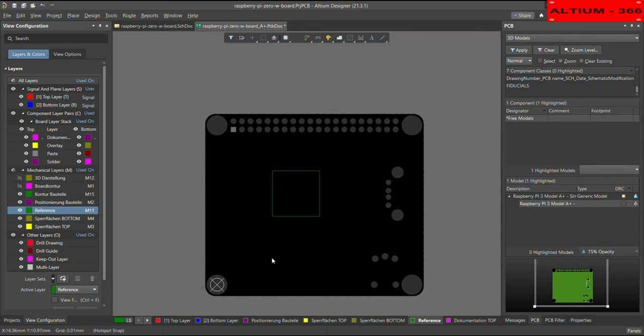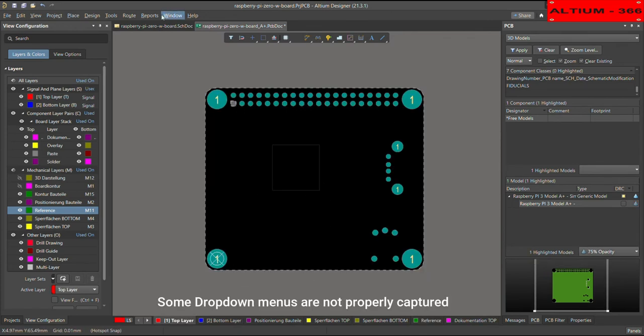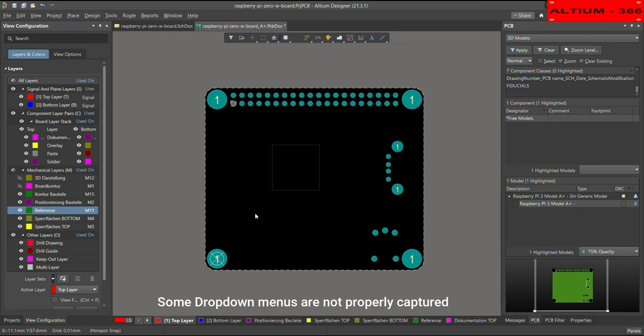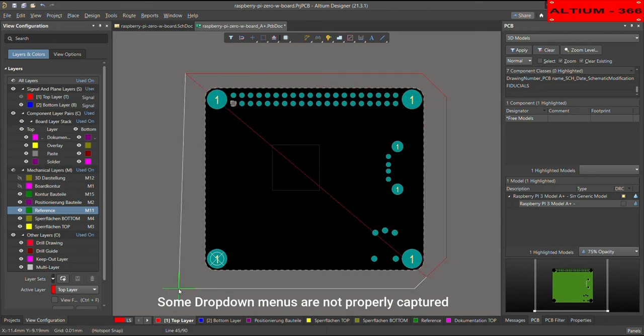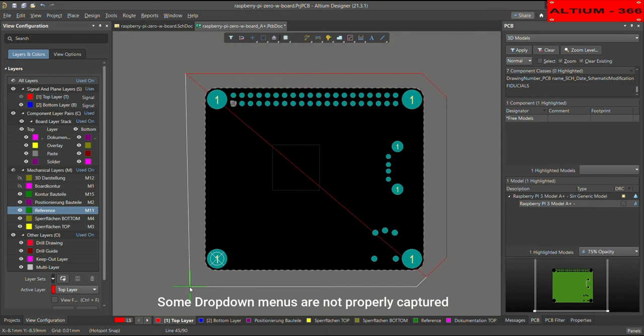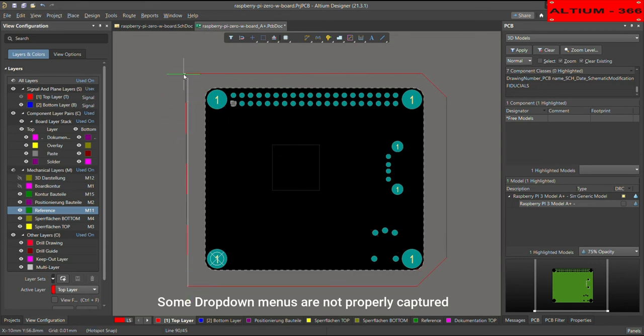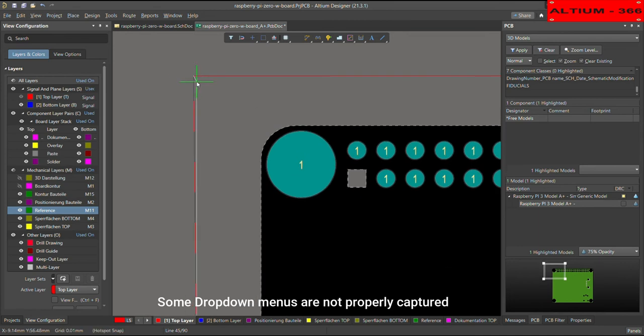Now we are on the reference layer. So let me put here some polygon. Pour polygon. Now I am pouring the polygon here on the top layer. Just to show you how it looks like on the top layer. And I will shift this region to the top layer.